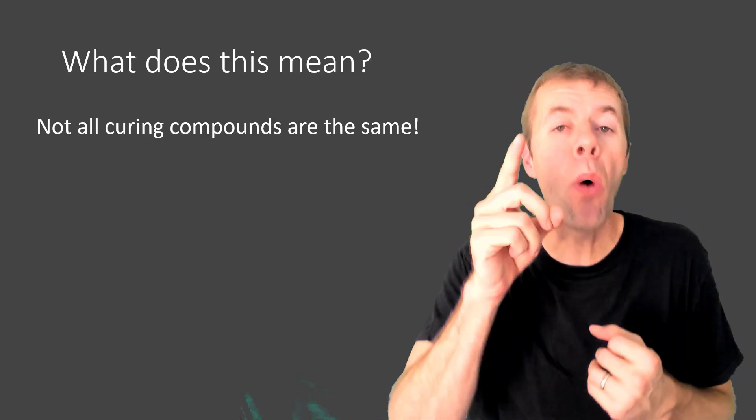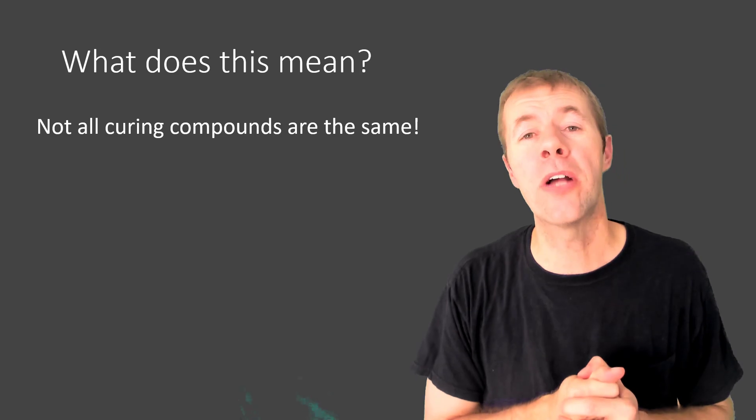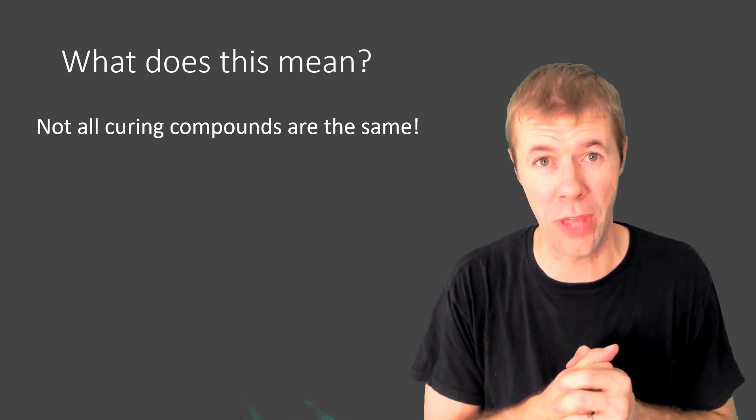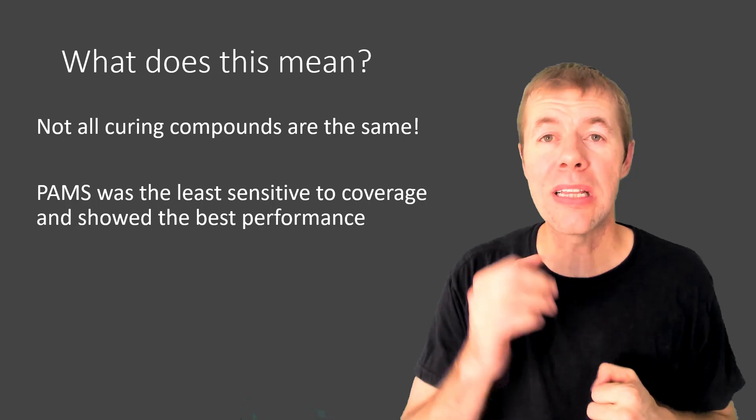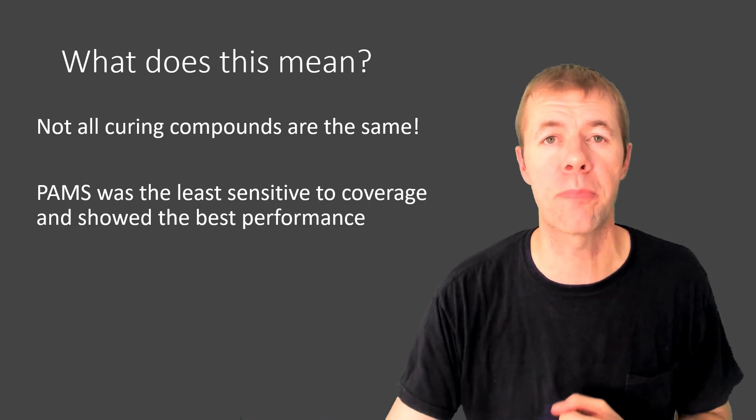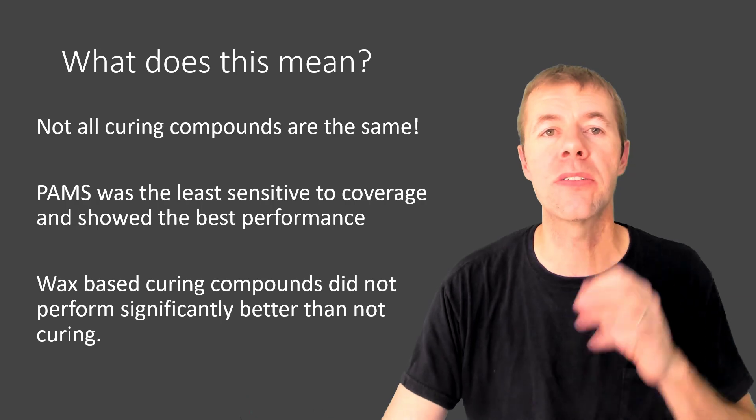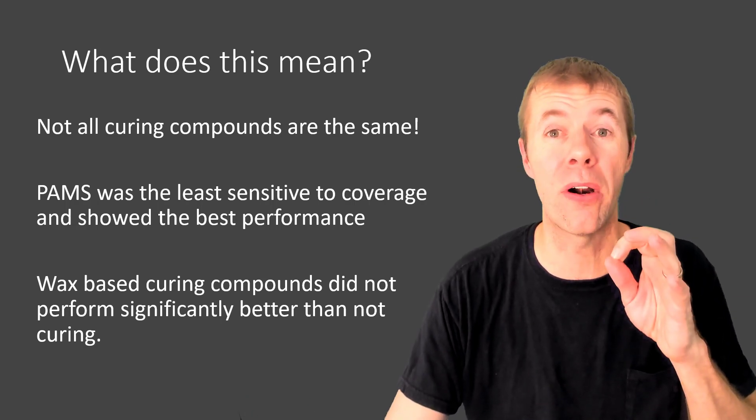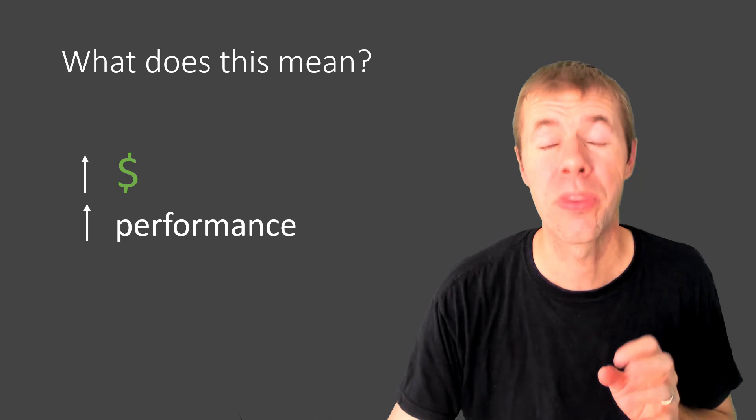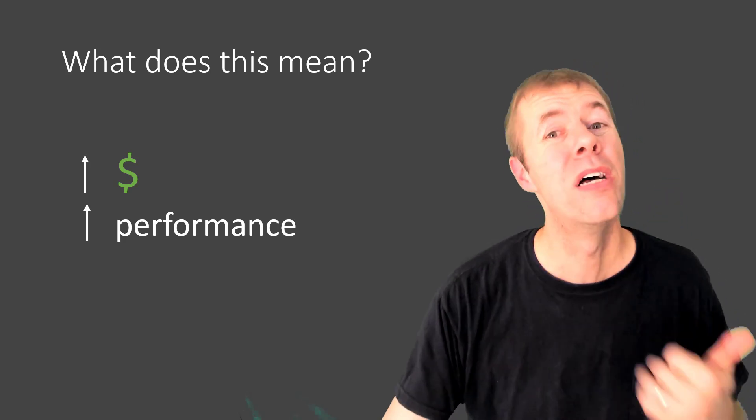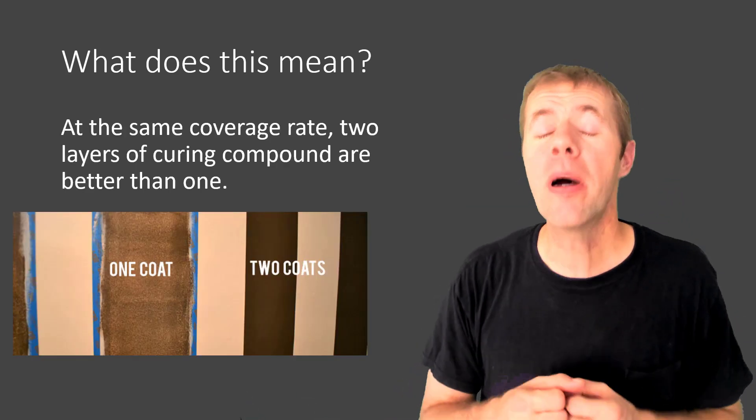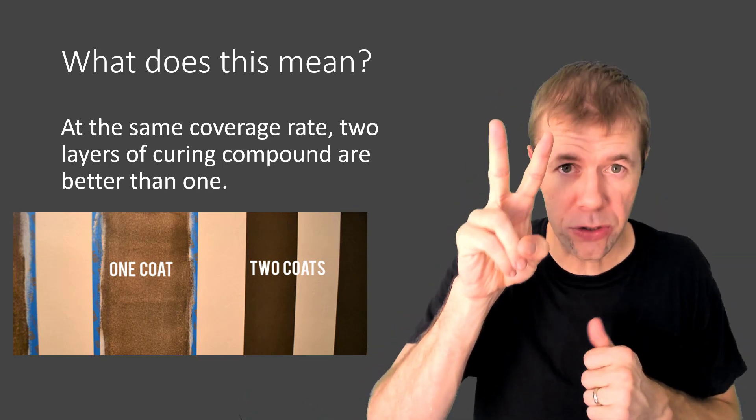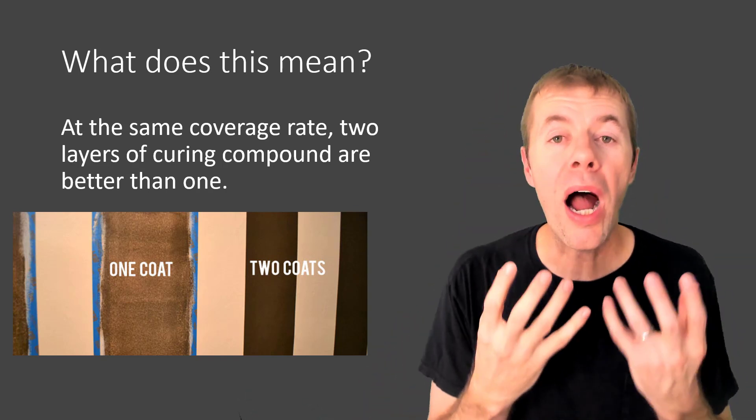So what does this mean? Number one, not all curing compounds are the same, just like not all milkshakes are the same. PAMS was the least sensitive to coverage and showed the best performance and wax-based curing compounds did not perform significantly better than not curing at all. So as cost went up, so did performance, but at the same coverage rate, two layers is better than one. Why?